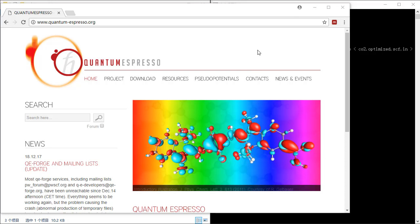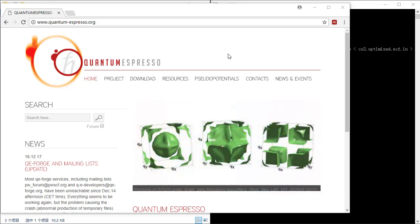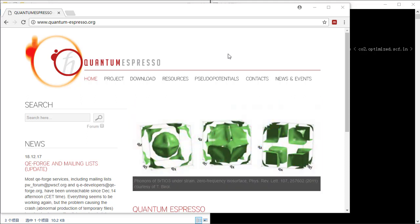Hello everyone, welcome to this tutorial. In this tutorial I will introduce you how to install Quantum Espresso on Windows.